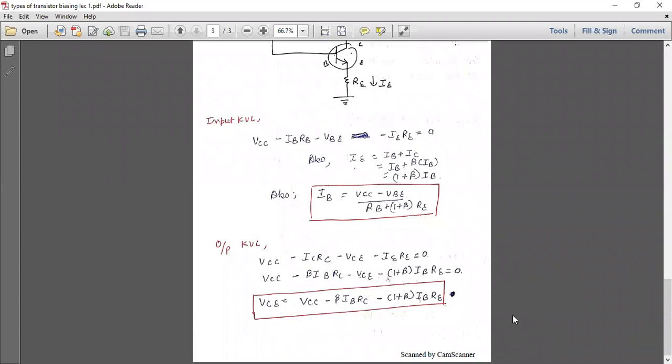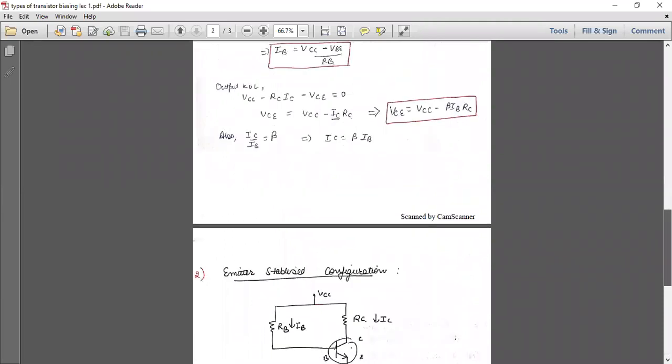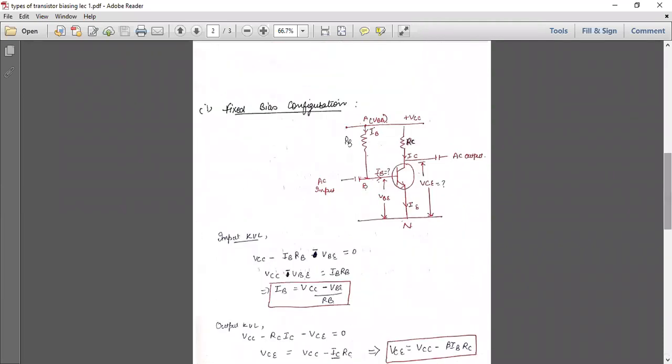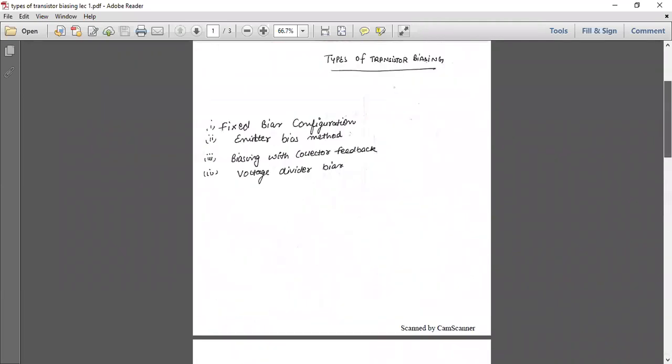In this lecture we covered two types of transistor biasing. In the next lecture we will study biasing with collector feedback and voltage divider bias.